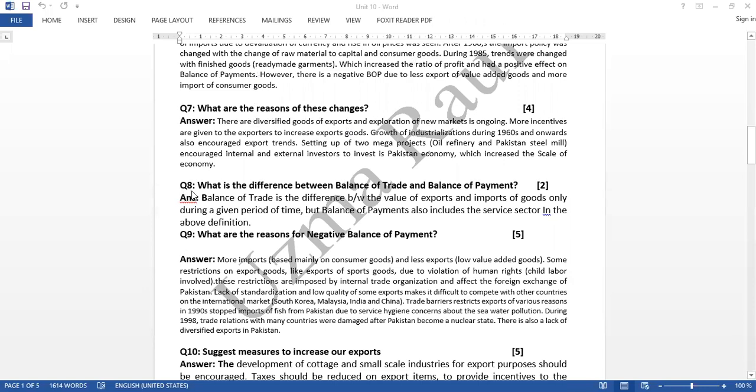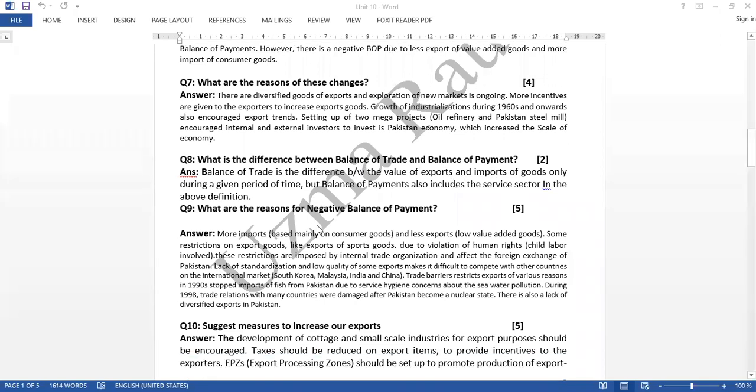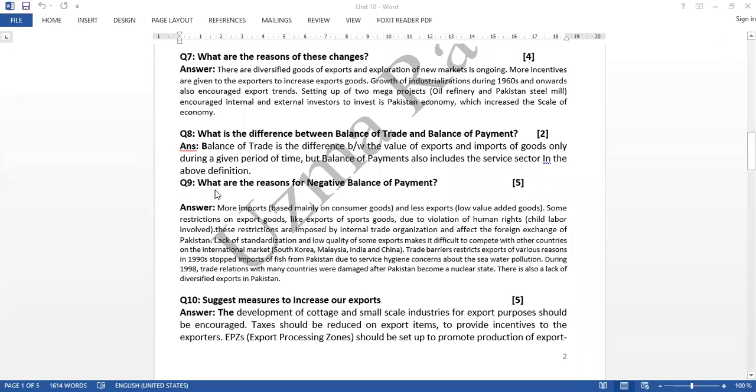Question number 8: What is the difference between balance of trade and balance of payment? Question number 9 was what were the reasons for negative balance of payment?